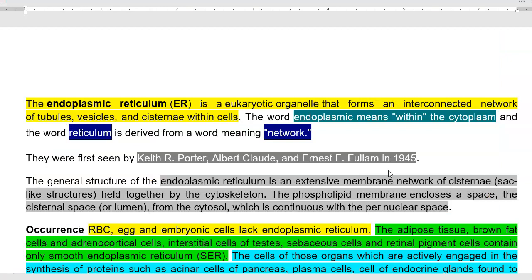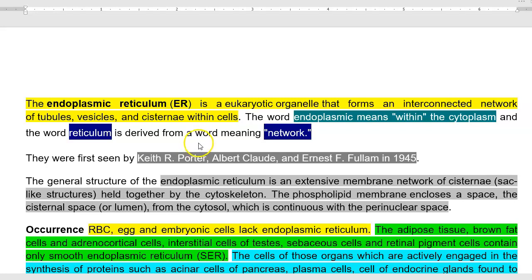Now we look at the first organelle: the endoplasmic reticulum. The endoplasmic reticulum is a eukaryotic organelle that forms an interconnected network of tubules, vesicles, and cisternae within the cell. The term 'endoplasmic' means within the cytoplasm, and the word 'reticulum' is derived from the Latin word meaning network. The presence of endoplasmic reticulum was first recognized by Keith Porter, Albert Claude, and Ernest Fullam.